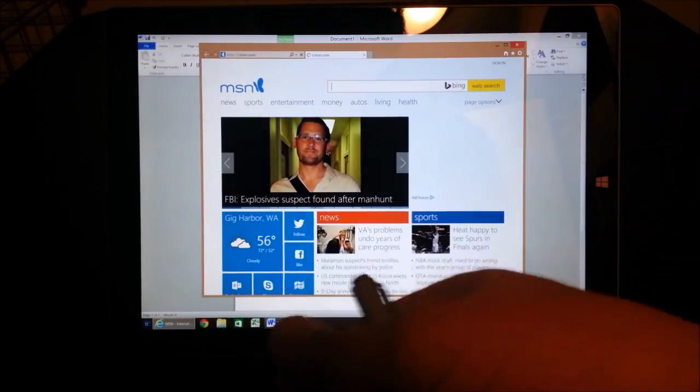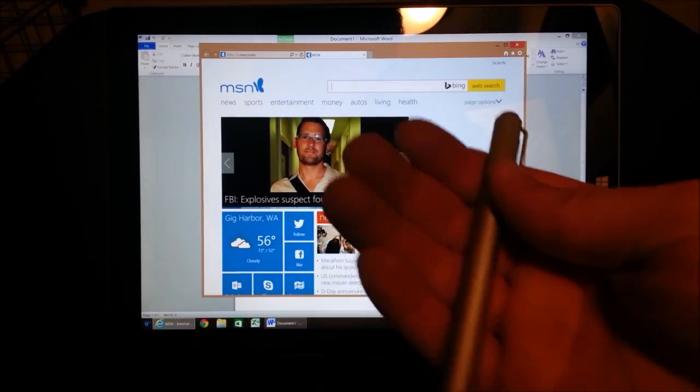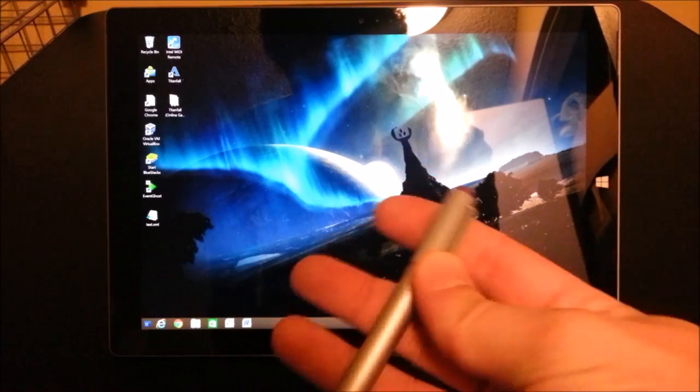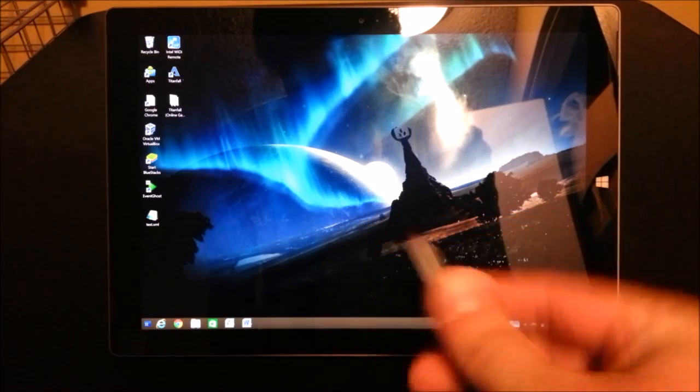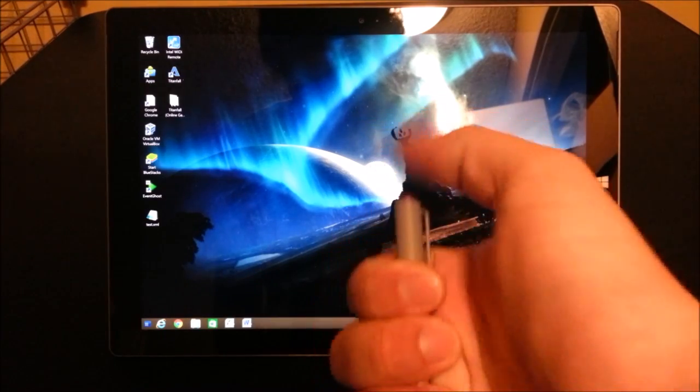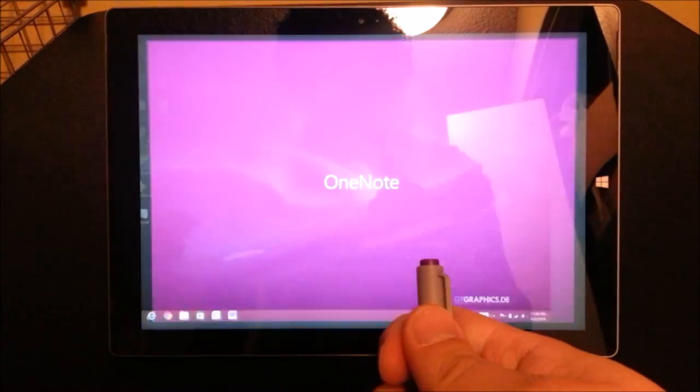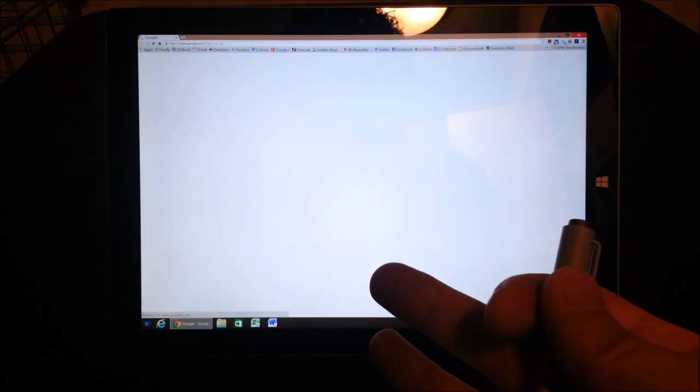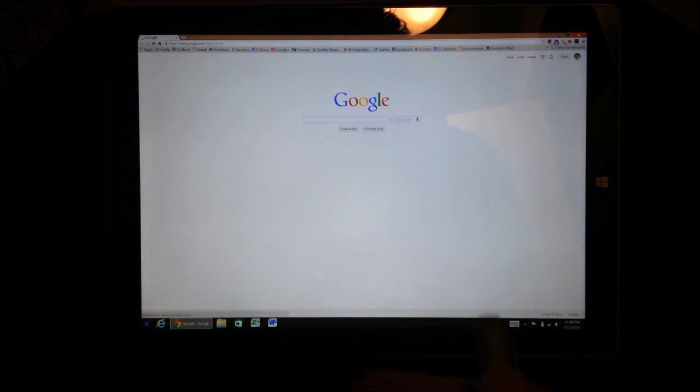And I can do the same thing for, let's say, Google Chrome. Okay, all I have to do is customize it. Now I can press the button, and boom. It opens up Google Chrome,